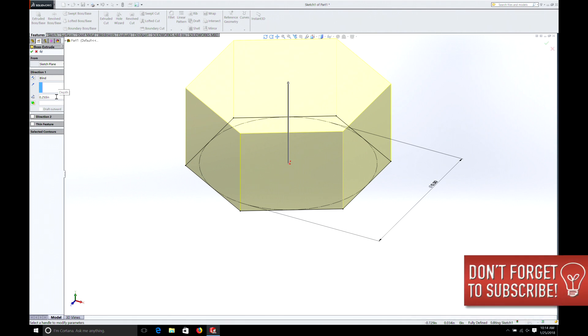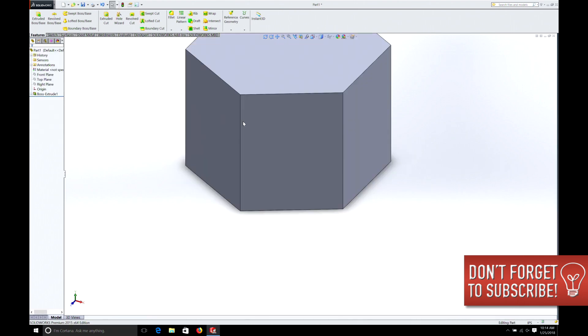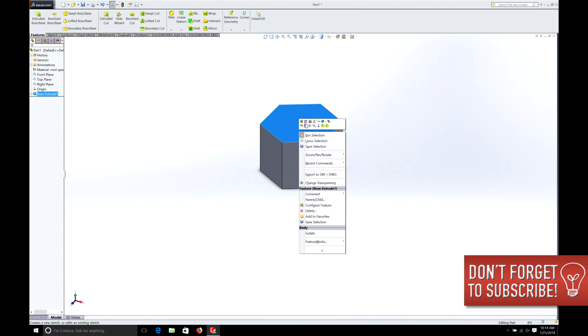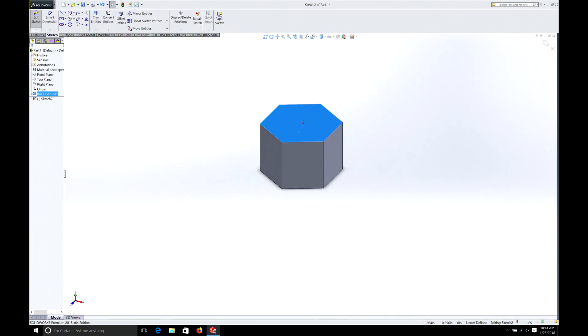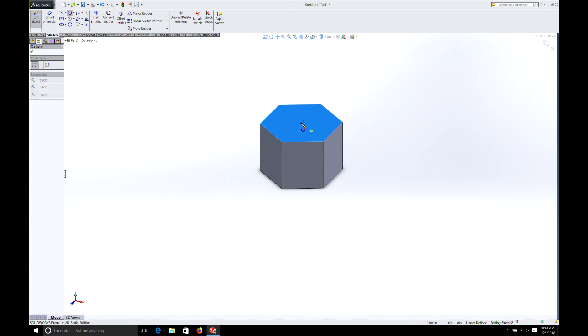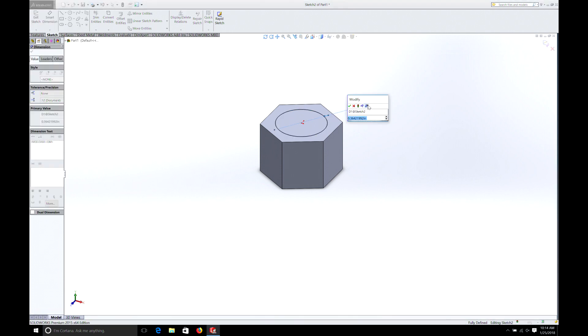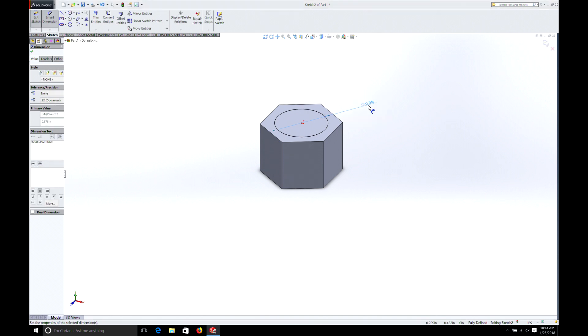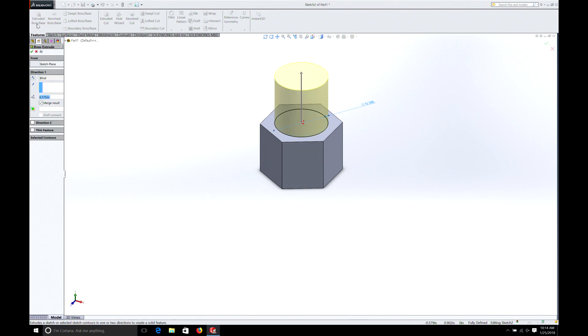Let's get back to our bolt. So we'll do 0.375 and we're going to select that surface. Put a circle and dimension it. We'll make it 3/8 or 375. And we'll extrude it. And we'll make it one inch long.